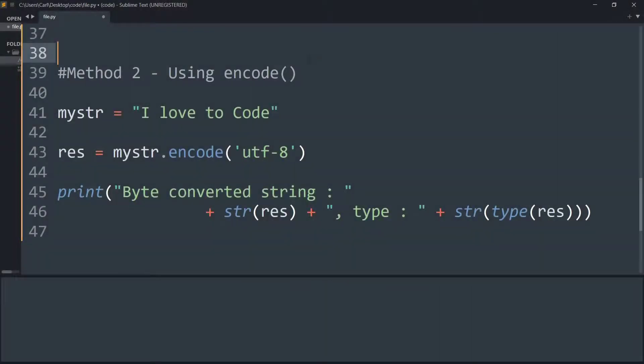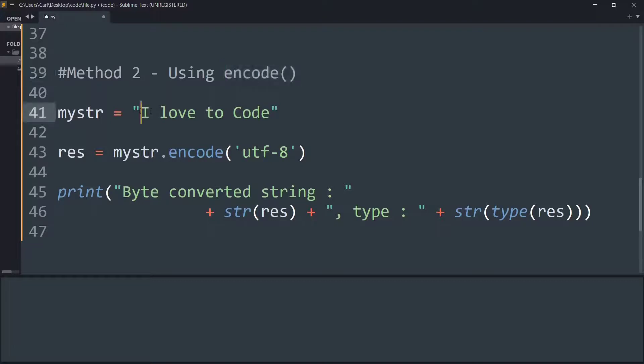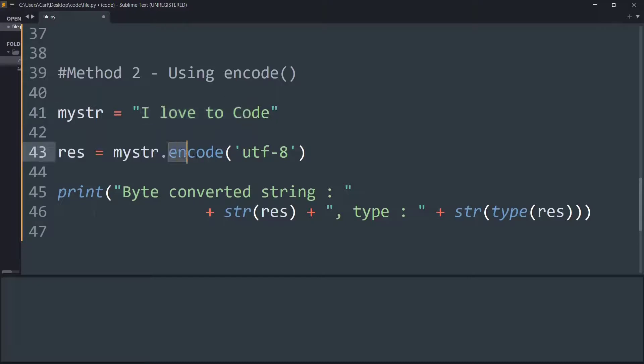In the second method we will be simply making use of the encode function. This method again will take a string but we are not going to entirely call it on a string, we are going to call it as a method.